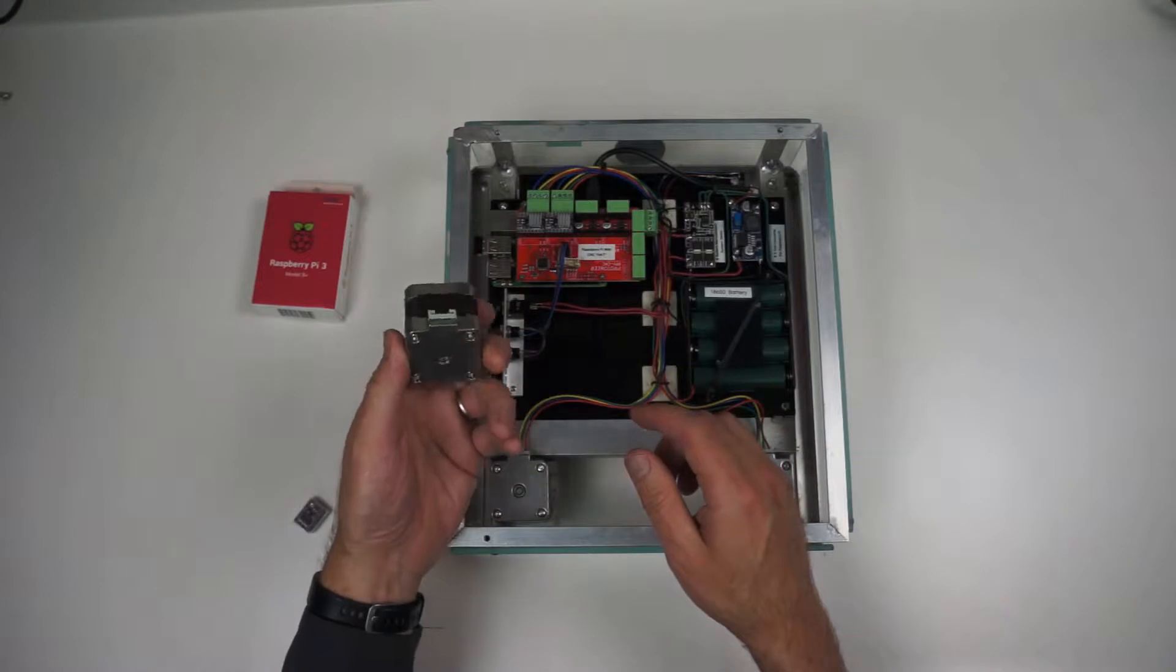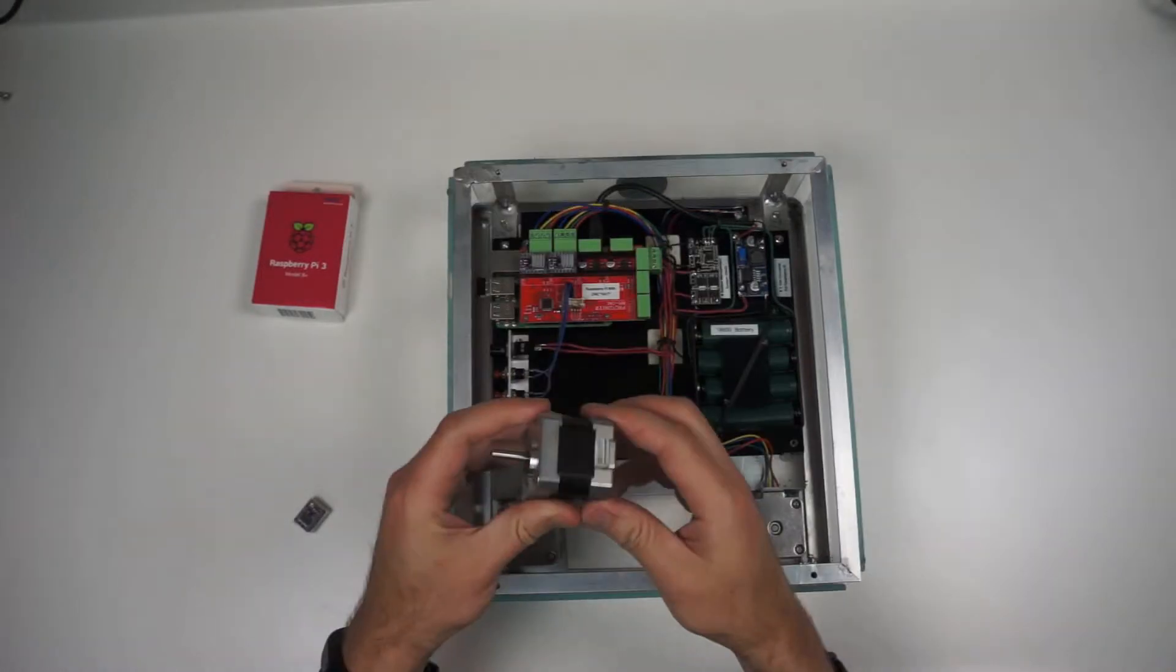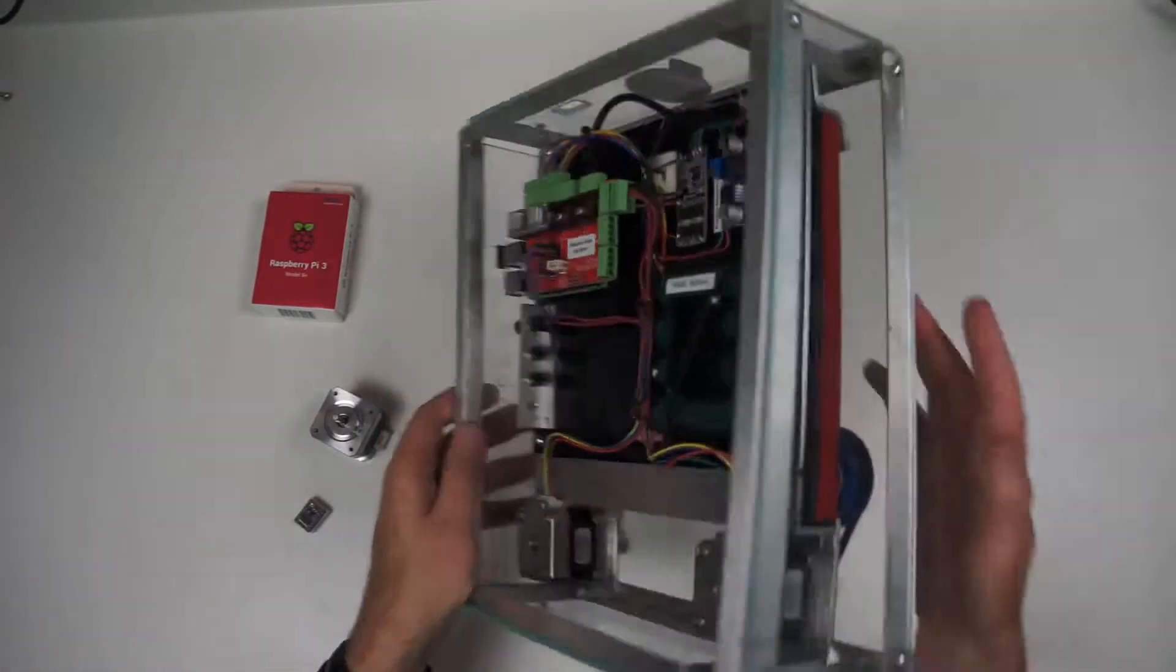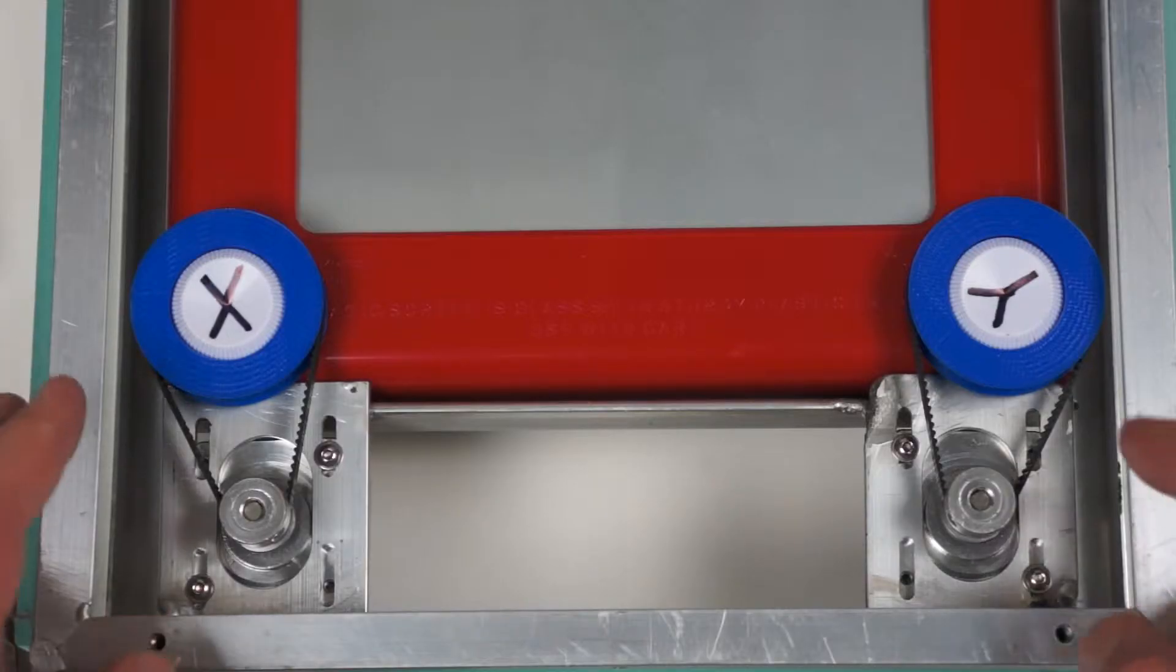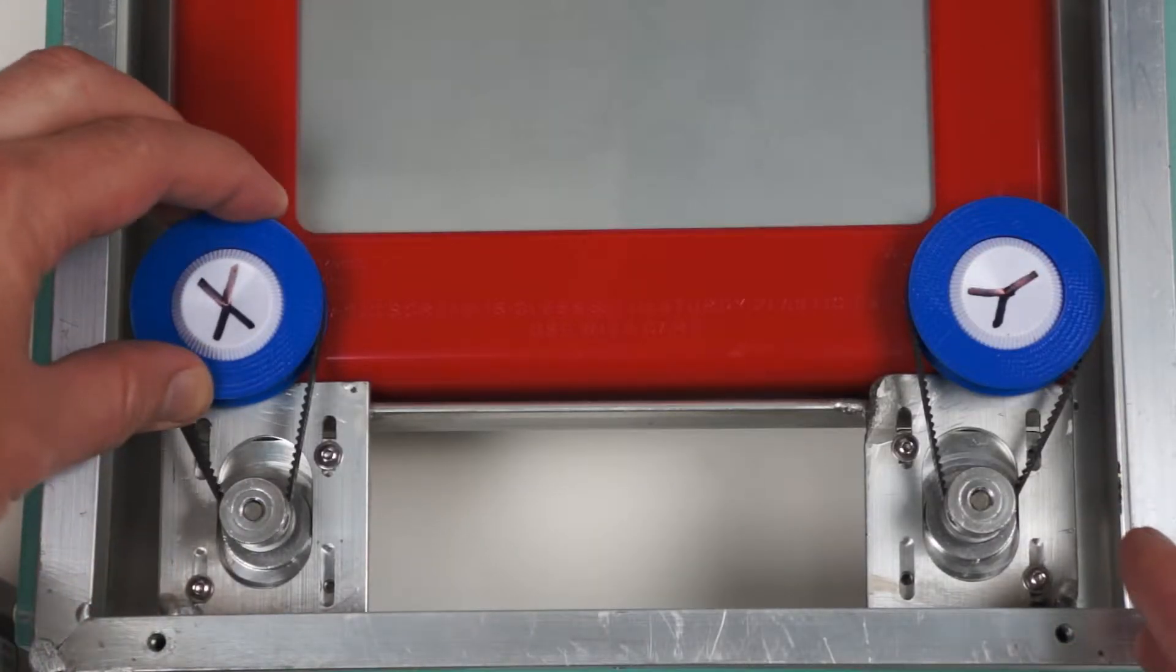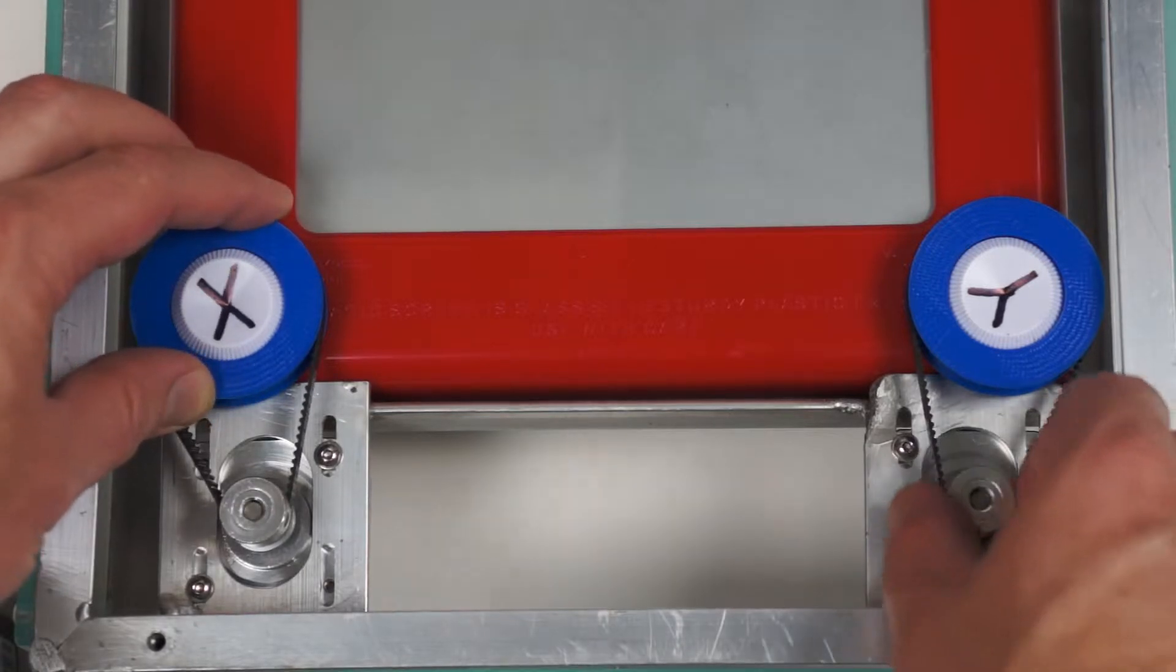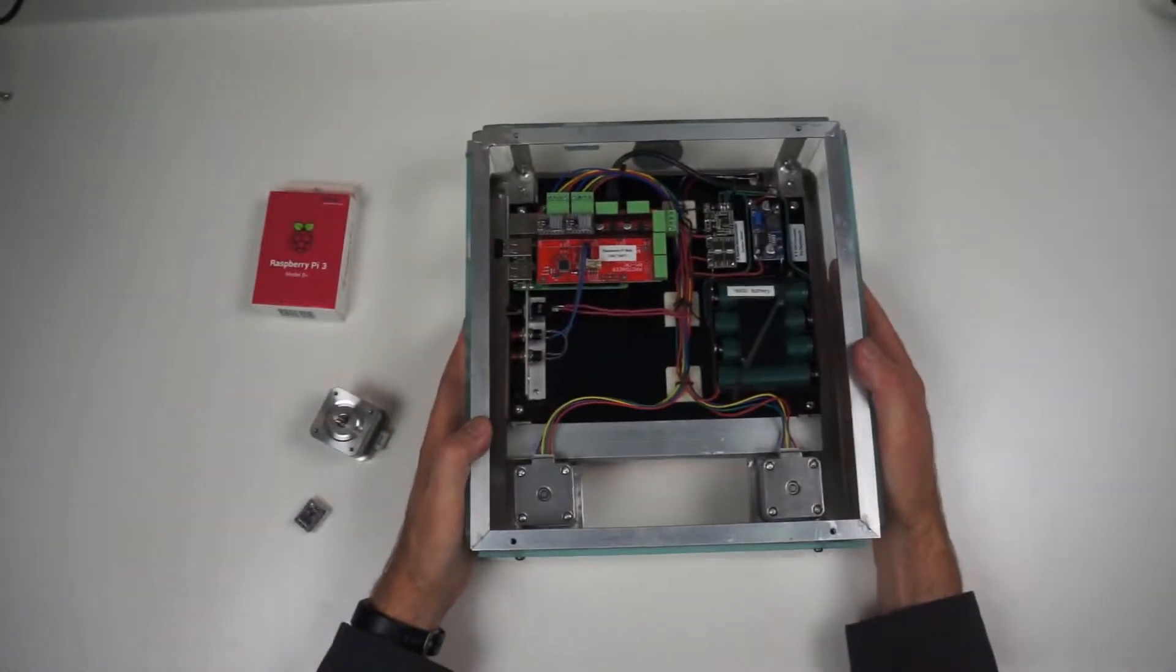These little NEMA 17 motors are surprisingly torquey little suckers, especially when you have them geared down, turning a larger pulley here, giving it some advantage on the Etch-a-Sketch. Really overkill for this project.